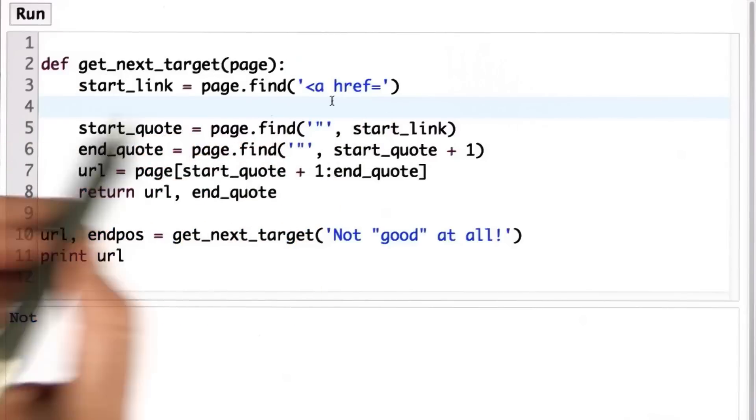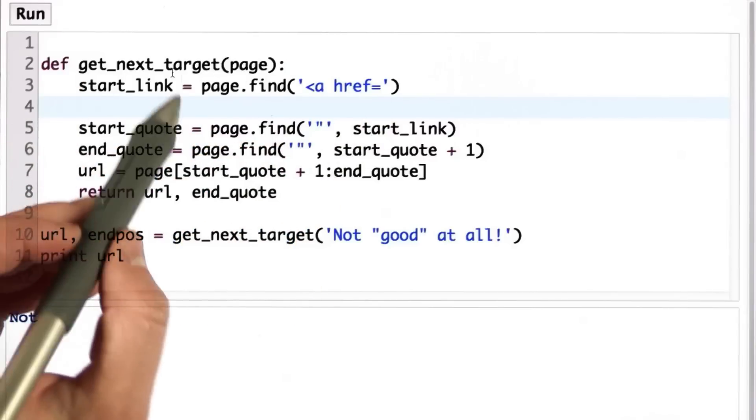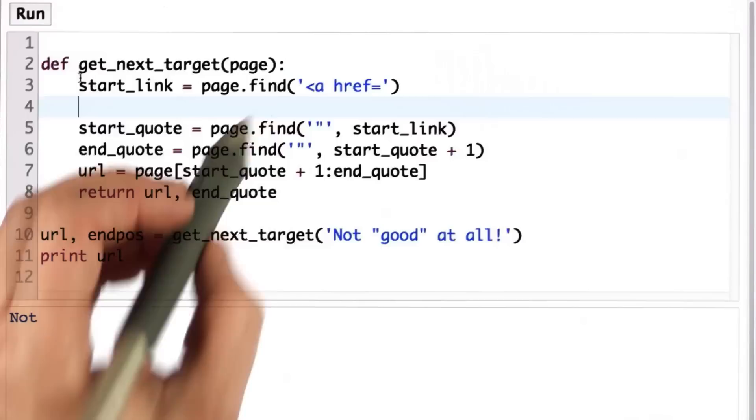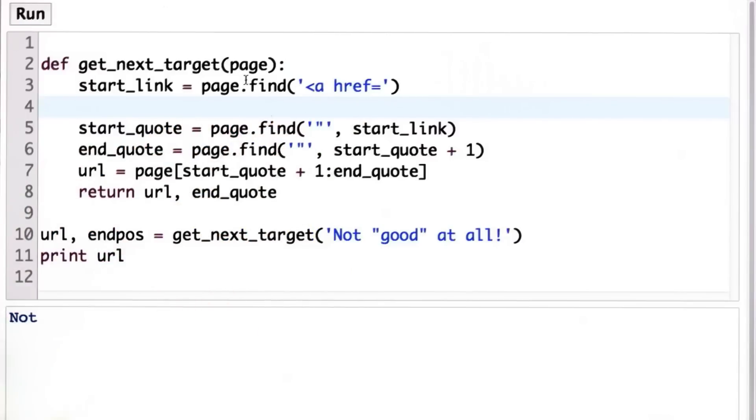If we found a link, well, we got a value for start link. That's the position of the start link. If we didn't find a link, what we got back from find was negative one. And I want you to change what the get next target procedure does.